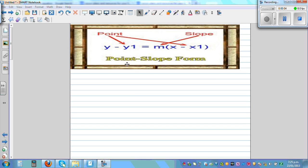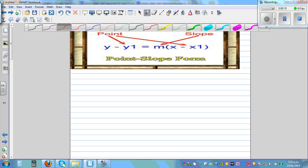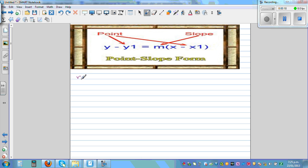This is called the point-slope form, which is y minus y1 is equal to m times x minus x1. Now m is the slope, and it's also known as the gradient — in some books they call it gradient — so m is the slope or the gradient.